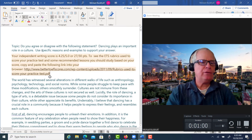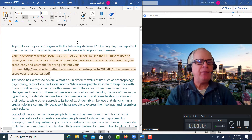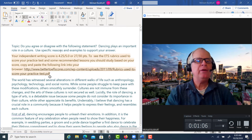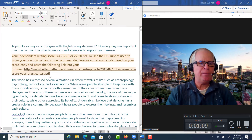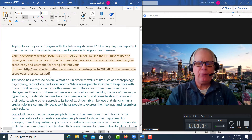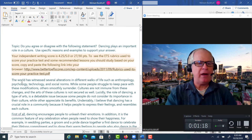So let's take a look. The prompt is: do you agree or disagree with the following statement — dancing plays an important role in the culture — and use specific reasons and examples to support your answer. I gave you 4.2, 27 points out of 30. Let's take a look at each paragraph now.